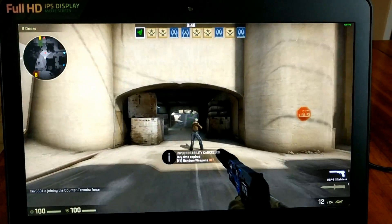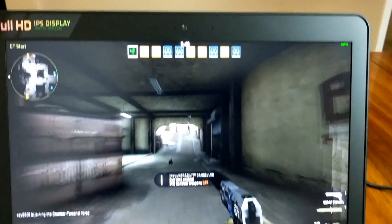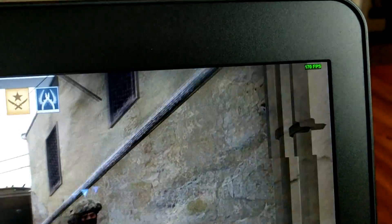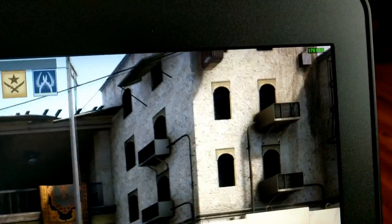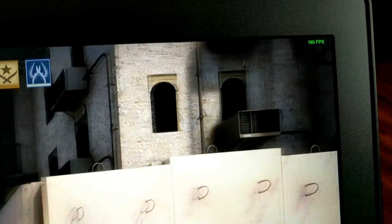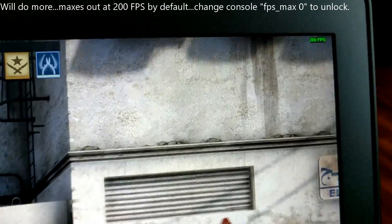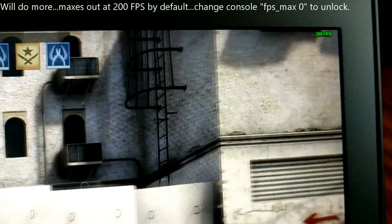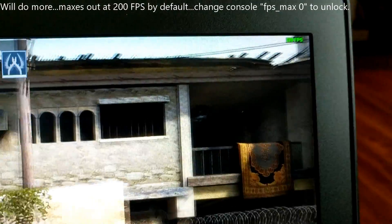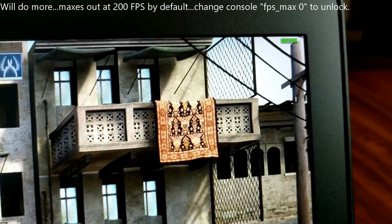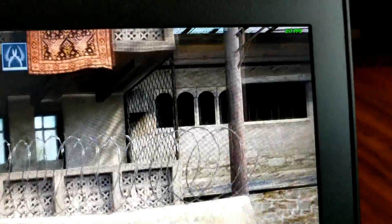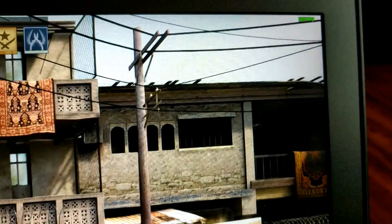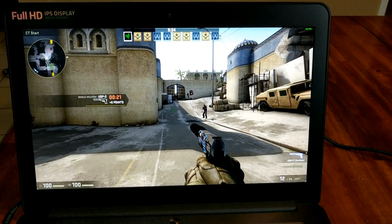CS:GO running at 200 frames per second. Not too shabby.